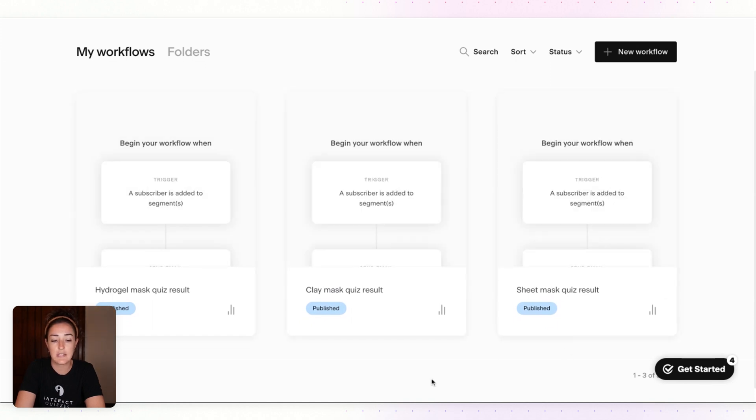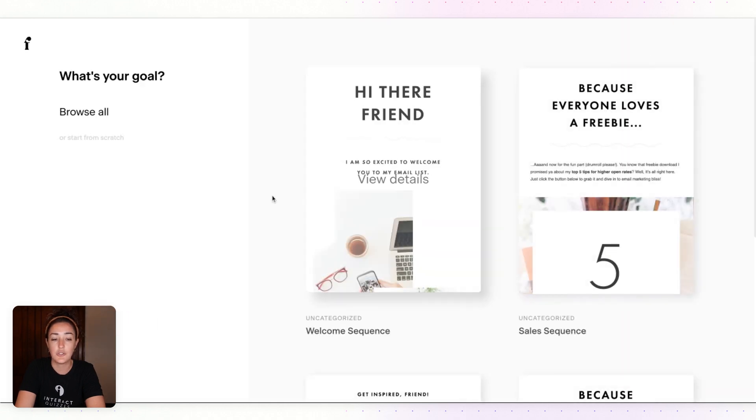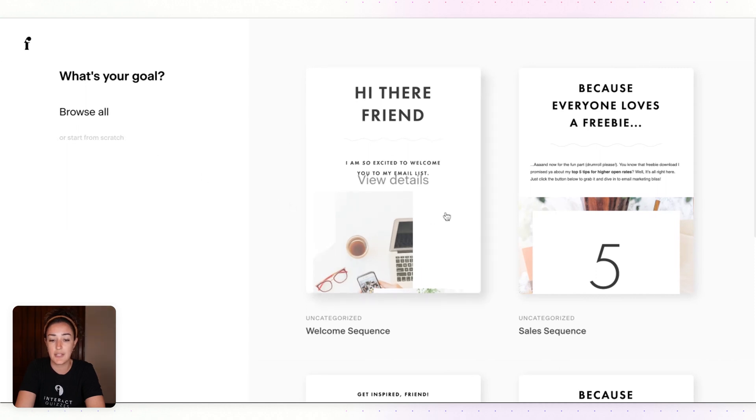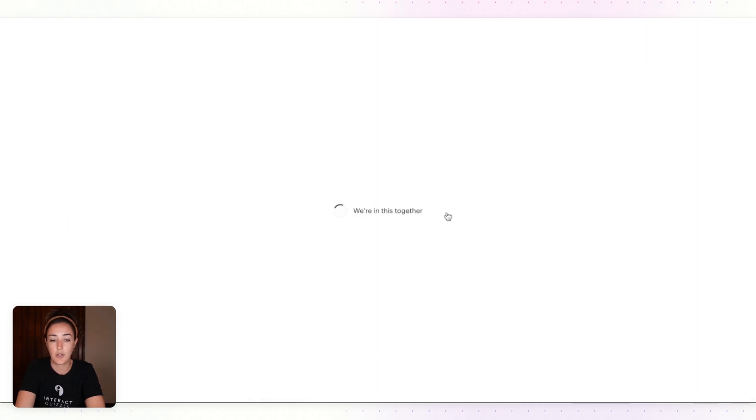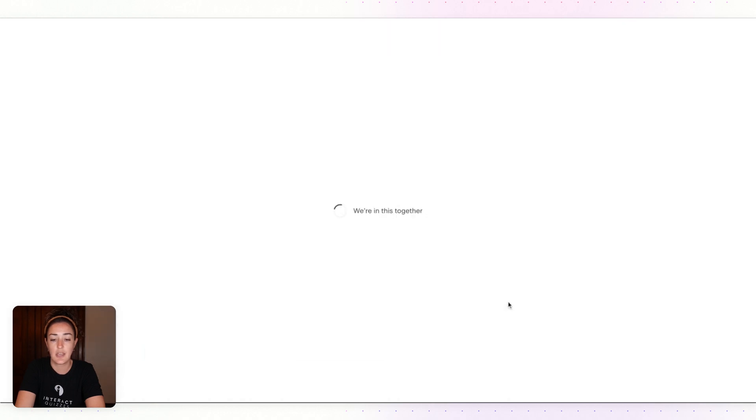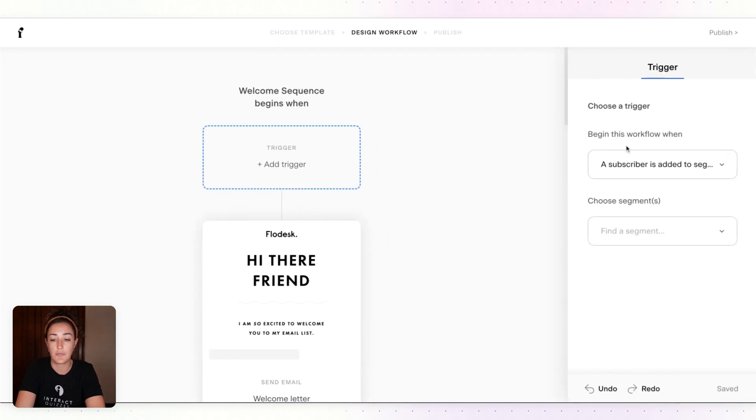You can see here I've already created three workflows. Again, you'll want one workflow for each quiz result. So let's add the fourth workflow for the Peel Off Mask. I'll click on New Workflow. You can choose either start from scratch or choose a template for a sequence. I'll use this one, customize it to your liking, or build it out if you're starting from scratch.